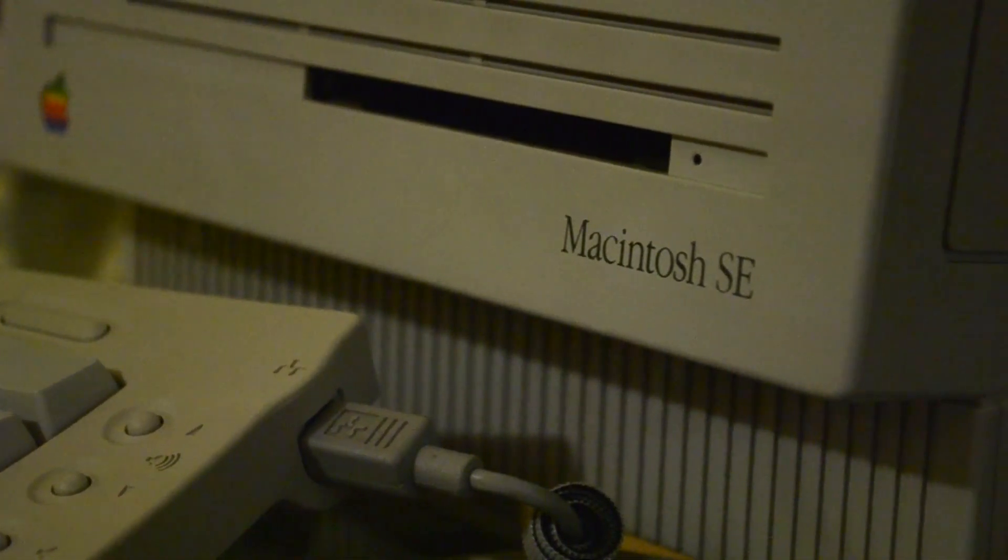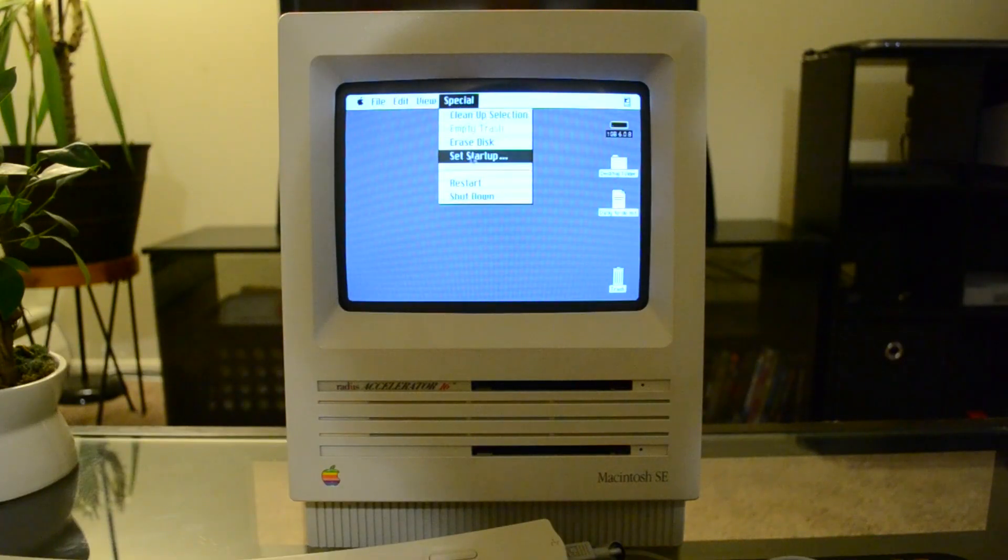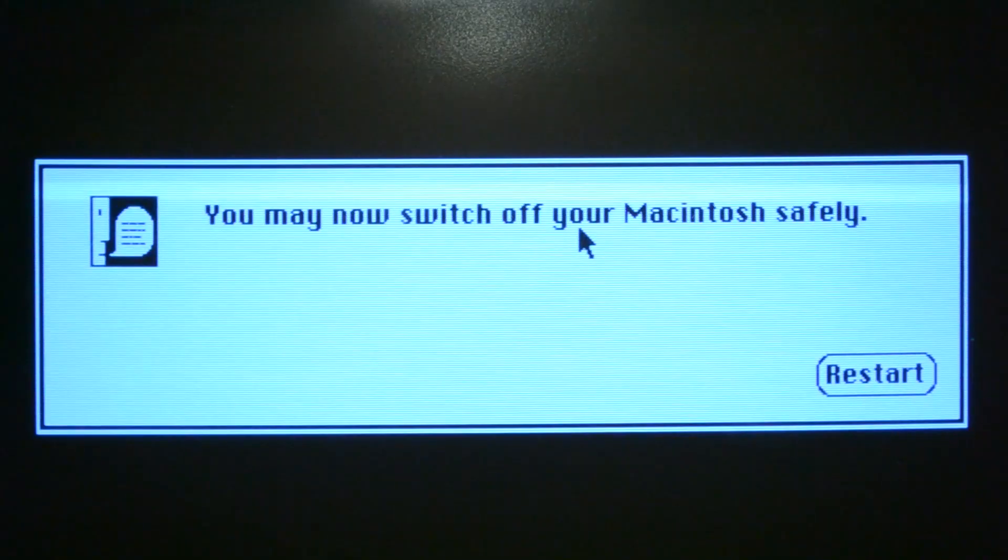Anyway, I hope you enjoyed this video, and as always, this has been Colonial Puppet. Have a nice day.